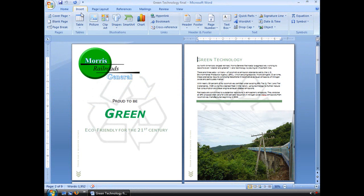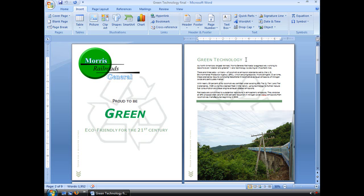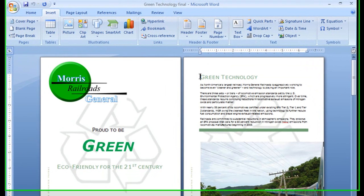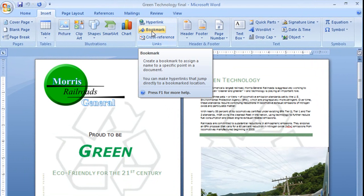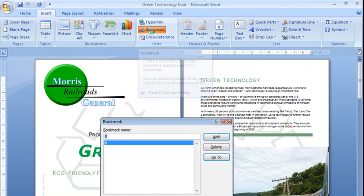I'm going to go to my insert menu, and I need to put that insertion tool wherever I want that bookmark to be. So I'm going to put it right up here in this section header, and I will click on bookmark.